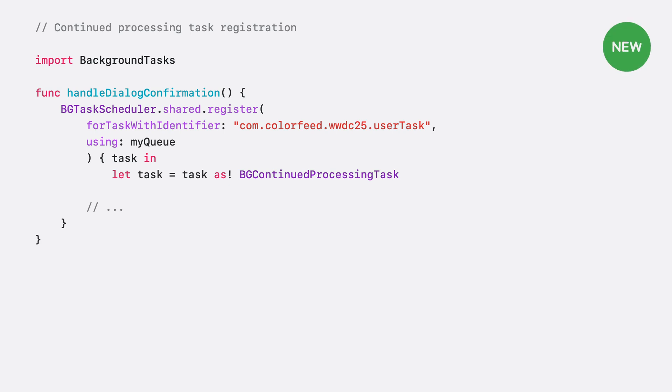With that selected, the scheduler needs to know what code to execute when your continued processing task is asked to run. Like before, a closure provided to the scheduler is invoked after a task request is submitted.